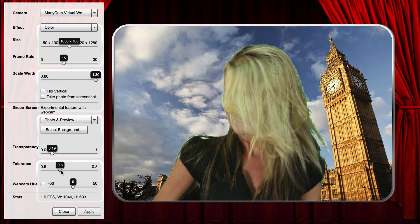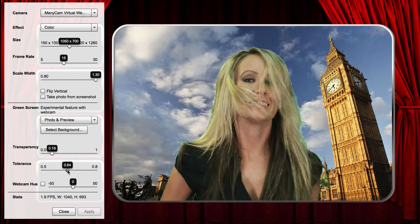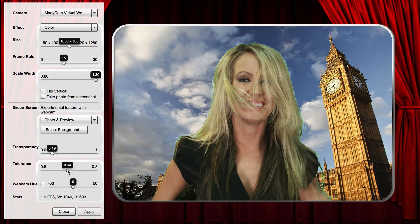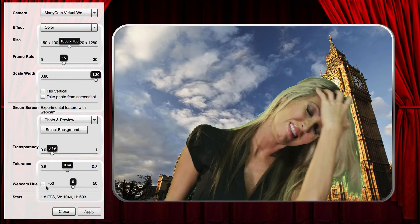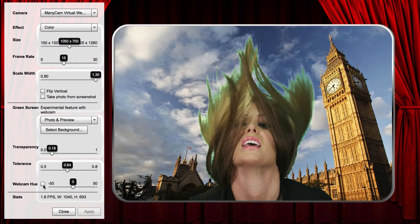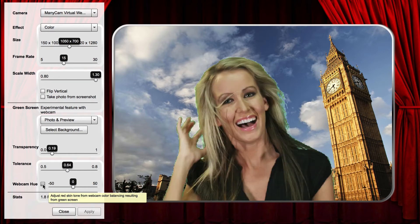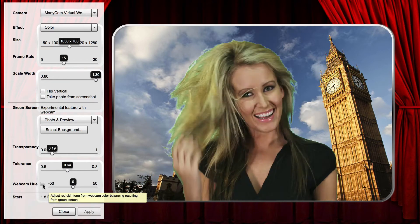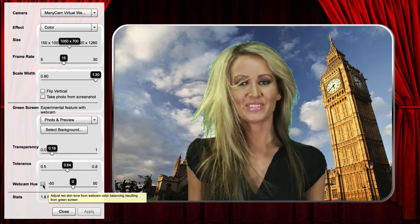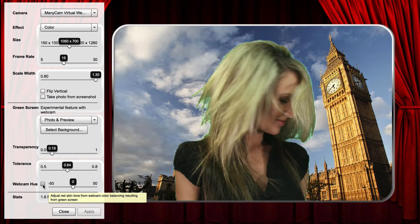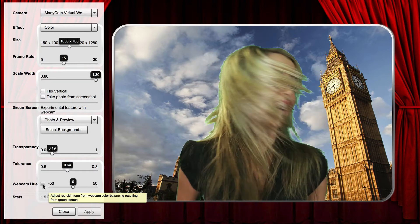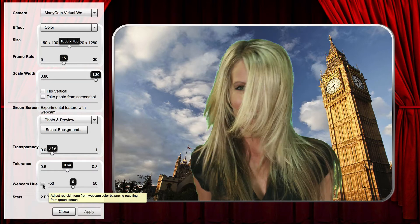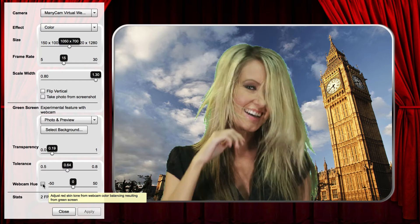If you are using a webcam, the color balancing can make people look reddish against the green screen. Use the Hue slider to adjust the redness of skin tones. Please note, the green screen feature is still experimental for webcams.